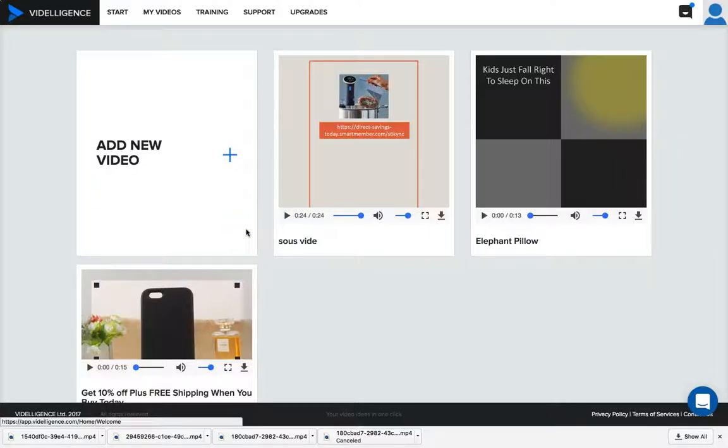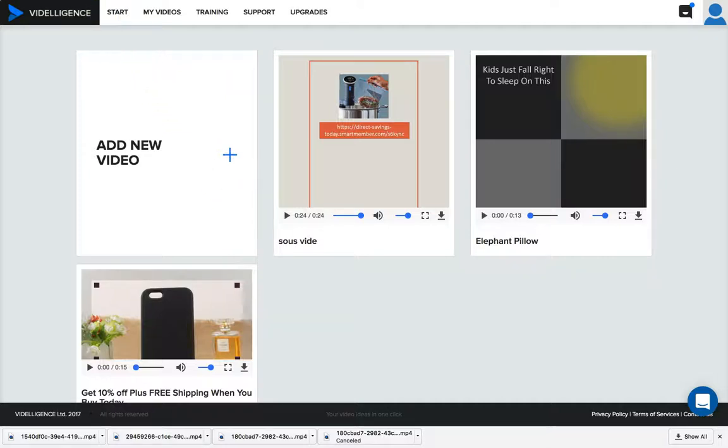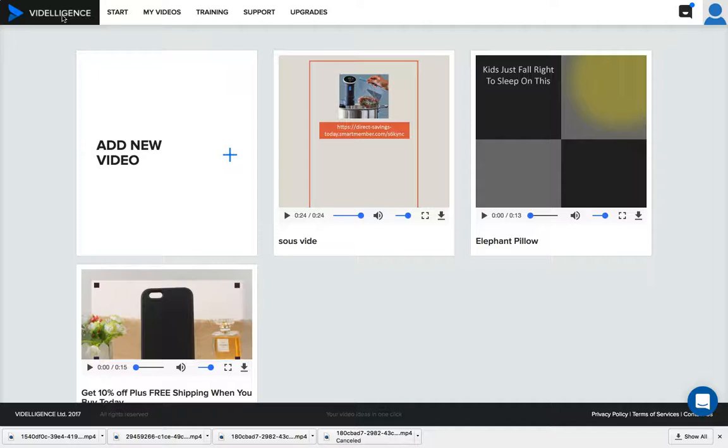What's up, this is Leonidas coming at you making this video. Quick review, amazing story behind this. This is a really cool platform called VideoLigence. It's new software that just came out, I think it's still in pre-launch right now as of me making this video.